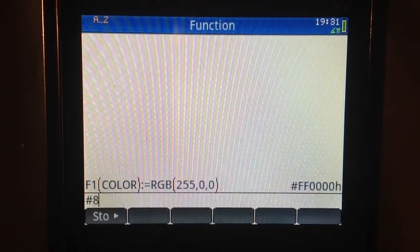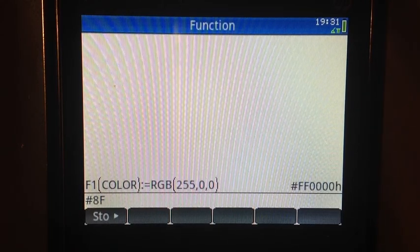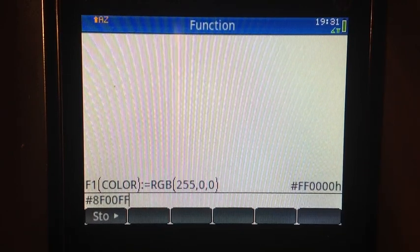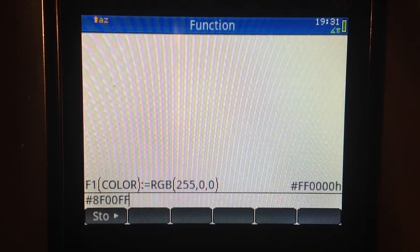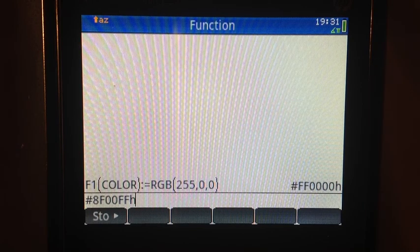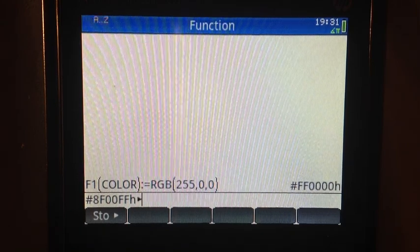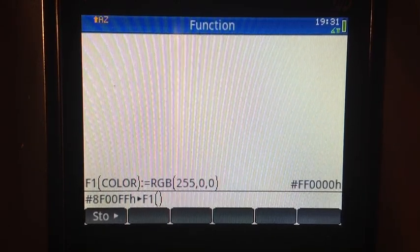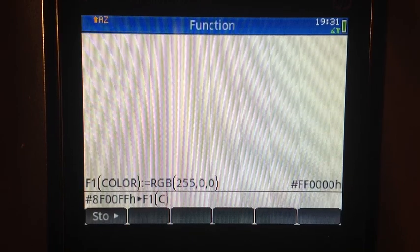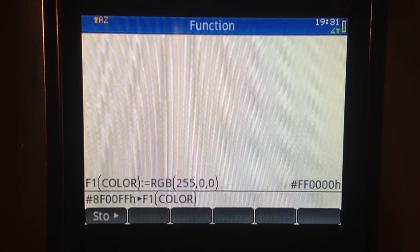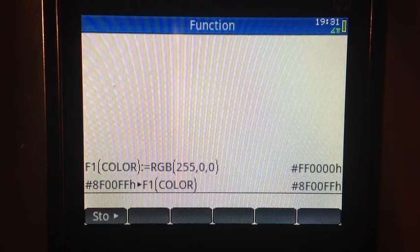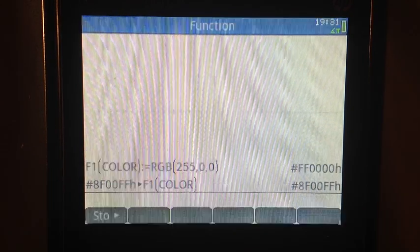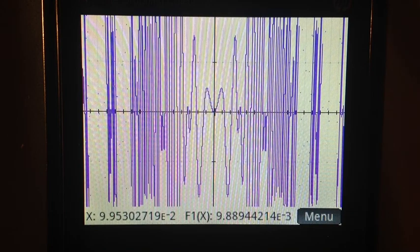So 8F00FF and make it lowercase h to designate that the integer I'm entering is a hexadecimal integer. I'm going to store this in F1 parentheses and use COLOR uppercase word as an argument. Hit enter. And now I'm going to press Plot again. And now F1 is shown in violet.